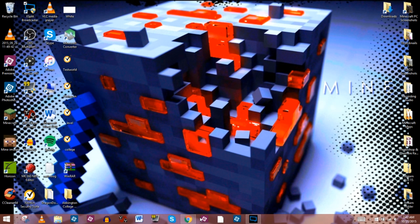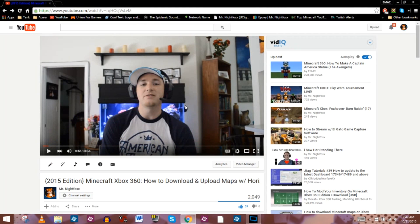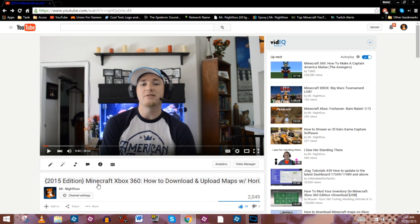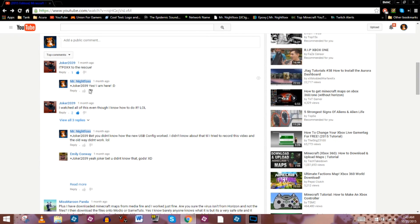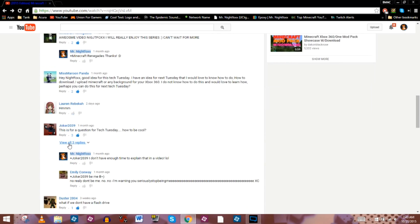Don't know what I mean? Let's take a look, shall we? I just pulled up one of my videos here. You can see it's my 2015 edition of how to download and upload Minecraft maps using Horizon, and most of these have replies where I can reply to different things.